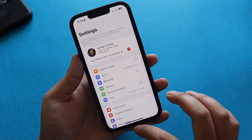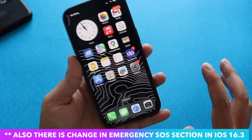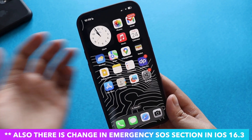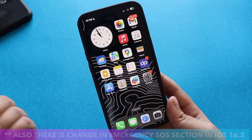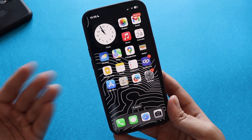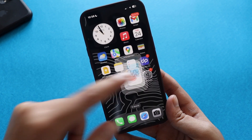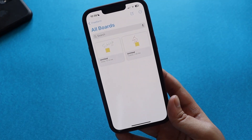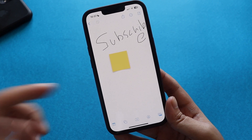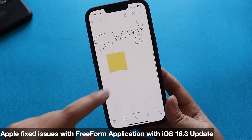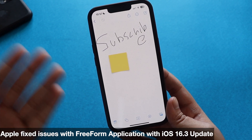Apart from these new features, there are a couple of bug fixes. The main new features are the Unity wallpaper, Advanced Data Protection, and security keys. On the bug fix side, Apple addressed the Freeform application introduced with iOS 16.2 — for some users, content typed or drawn in Freeform was not appearing on other synced Apple devices like iPad or iPhone. Those issues have been fixed.